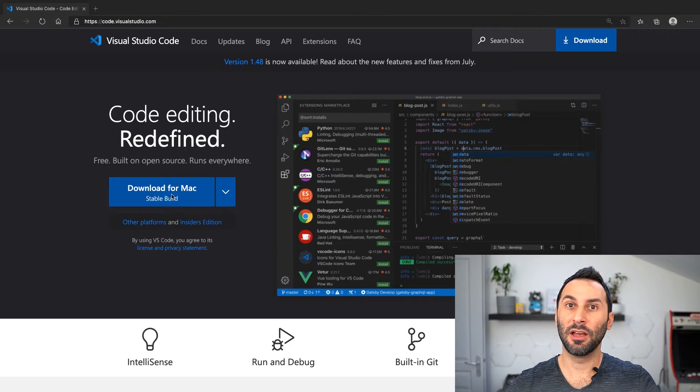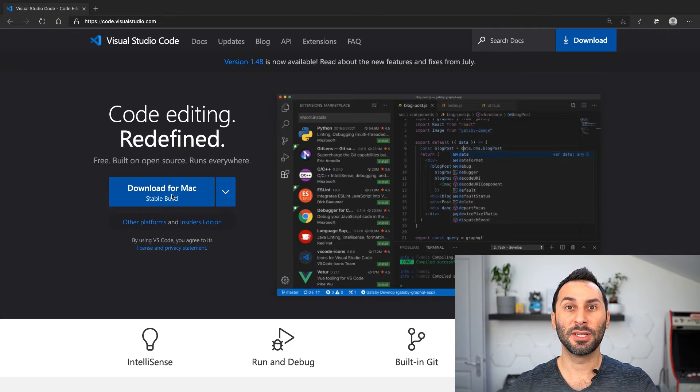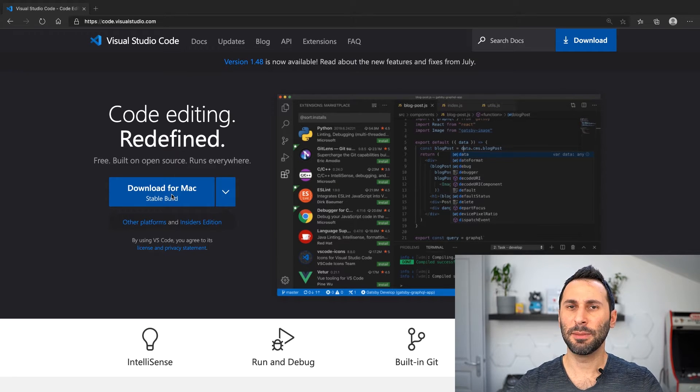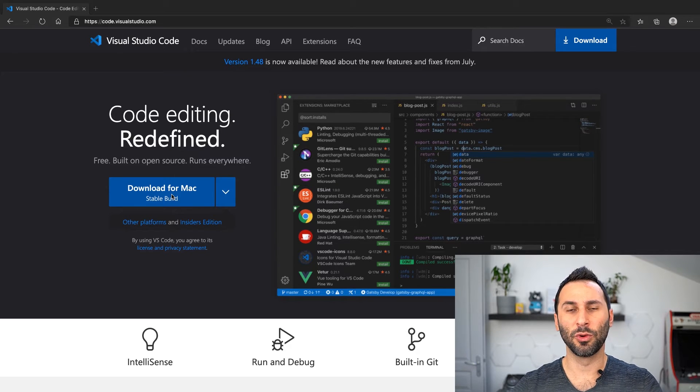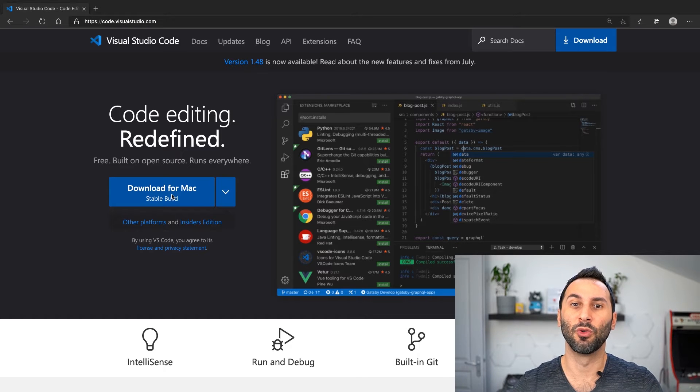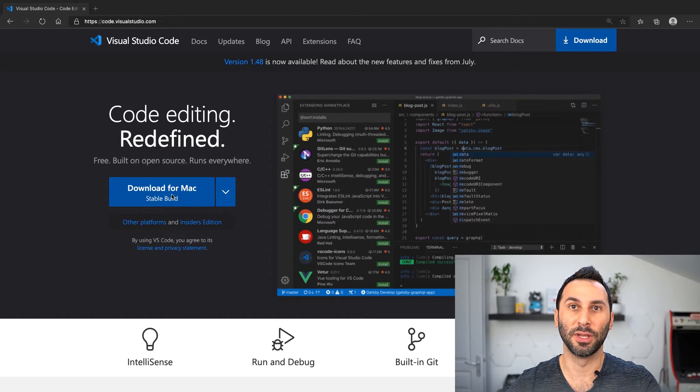If you already have another favorite editor, that's fine too. But keep in mind that you won't be able to use some nice extensions that can help you greatly while developing JavaScript.